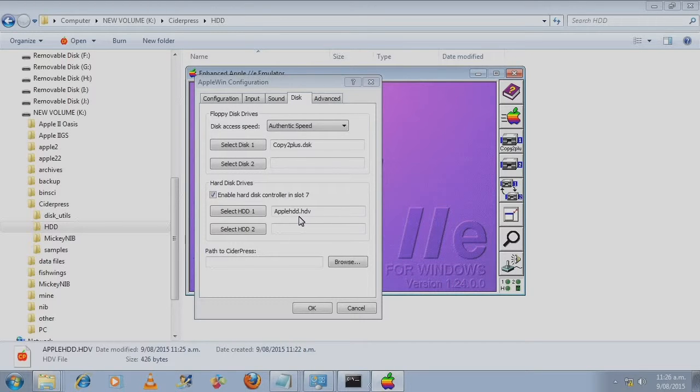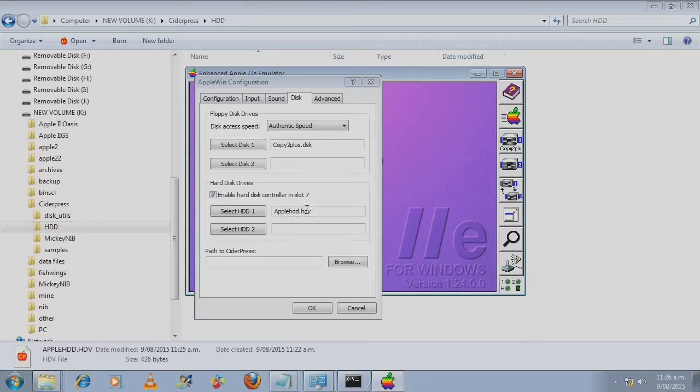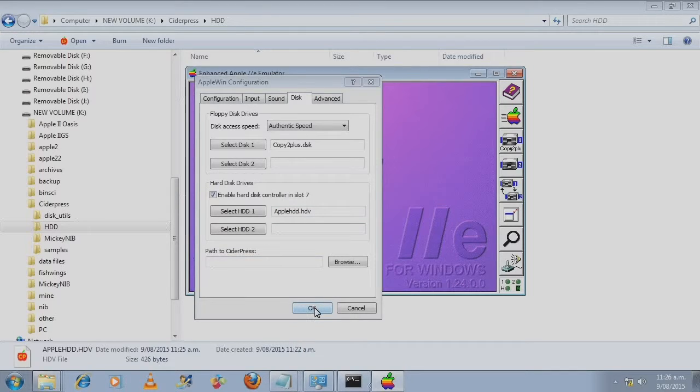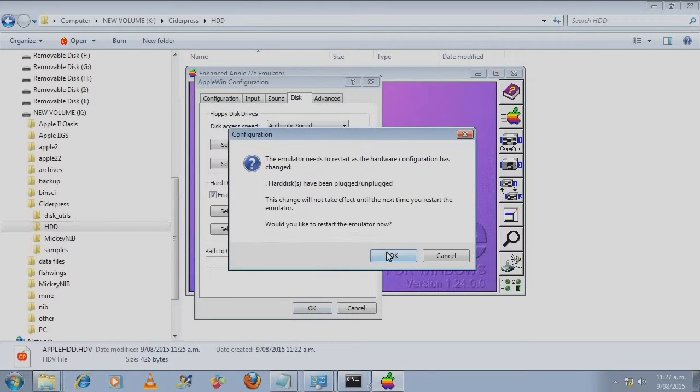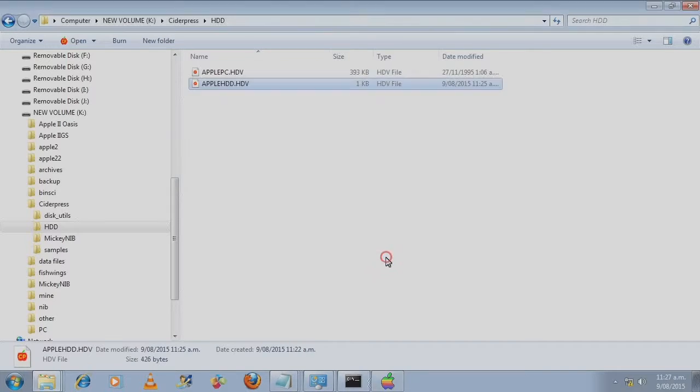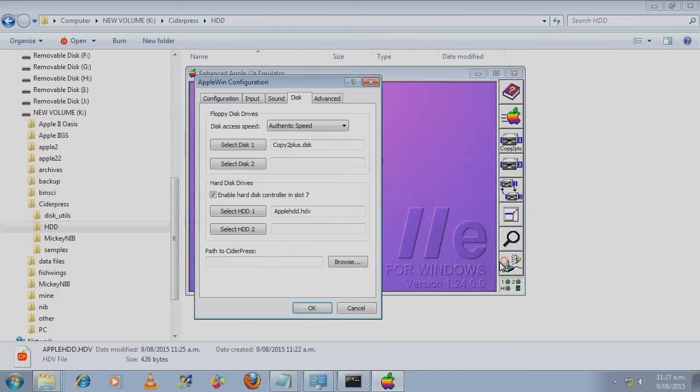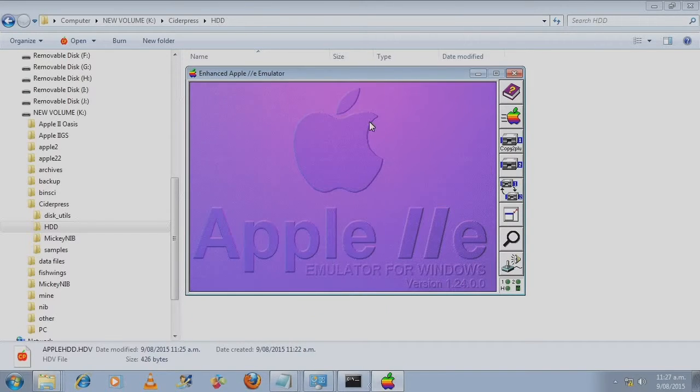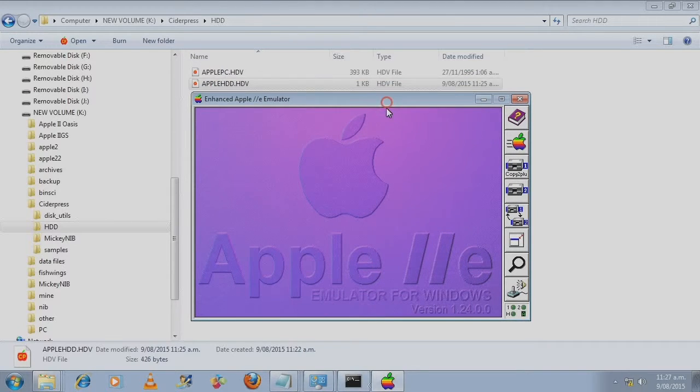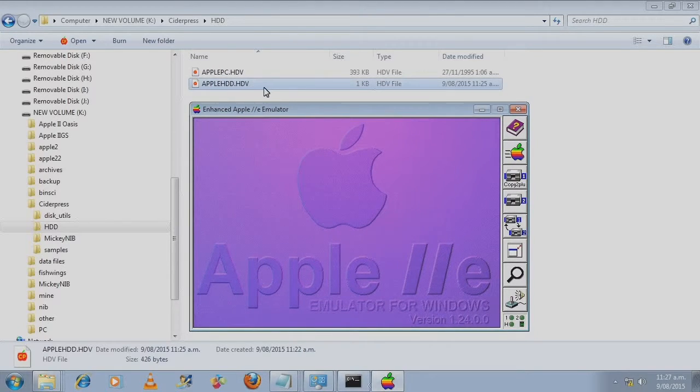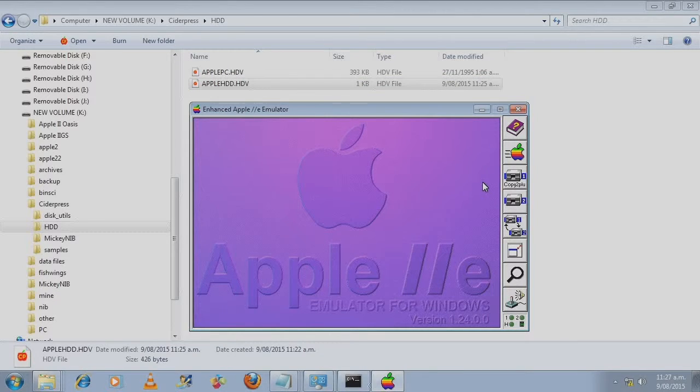The way that Apple Win works is that it will attempt to boot from the hard disk first and the floppy drive second. We press OK and read this message. And we'll double check the options. Yes it's still there.